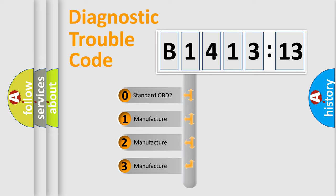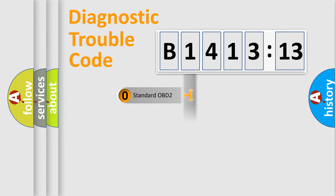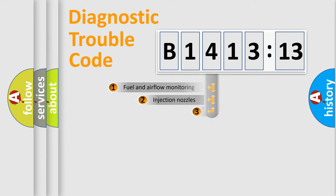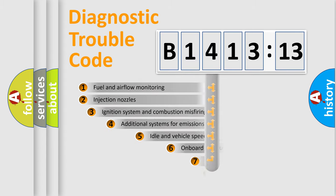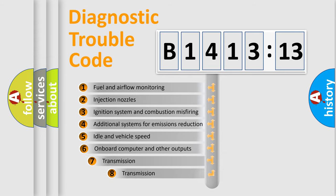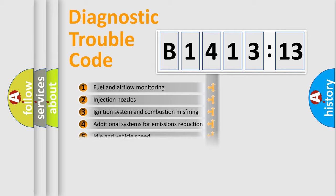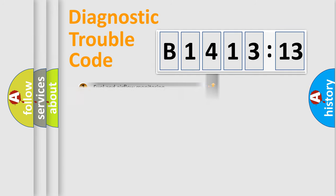If the second character is expressed as zero, it is a standardized error. In the case of numbers 1, 2, 3, it is a manufacturer-specific error. The third character specifies a subset of errors. The distribution shown is valid only for the standardized DTC code.